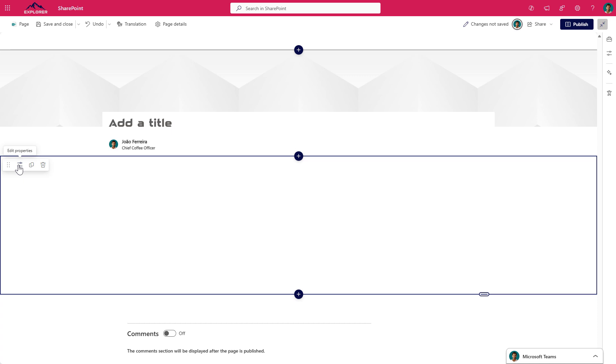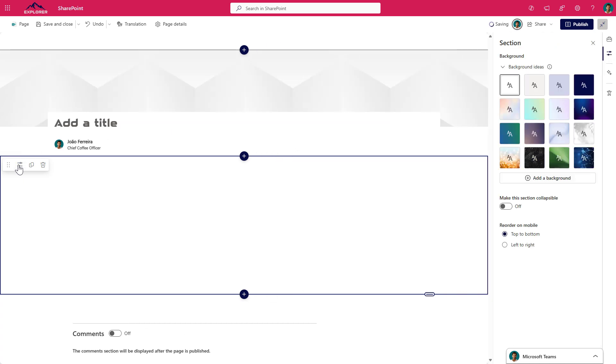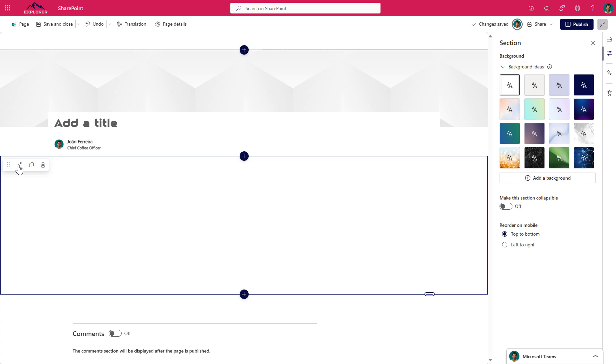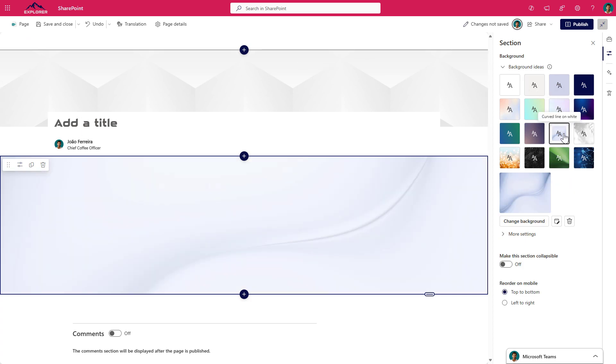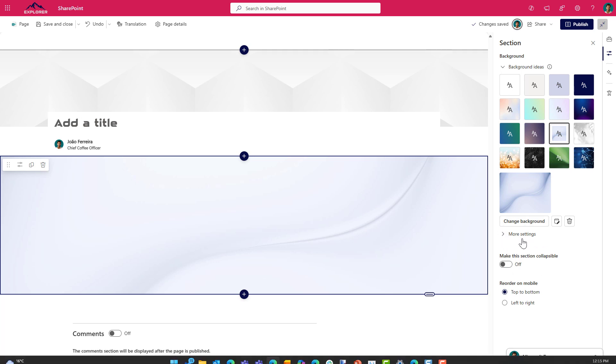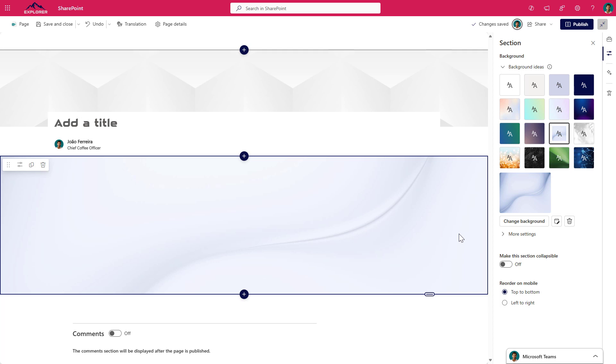You have the toolbar for the options from where you will be able to set a background color or a background image for your section. You can make it collapsible, and you can decide then where it goes on mobile. But what we really want is to add web parts to this section, and they are nowhere to be found like they were in the other sections.